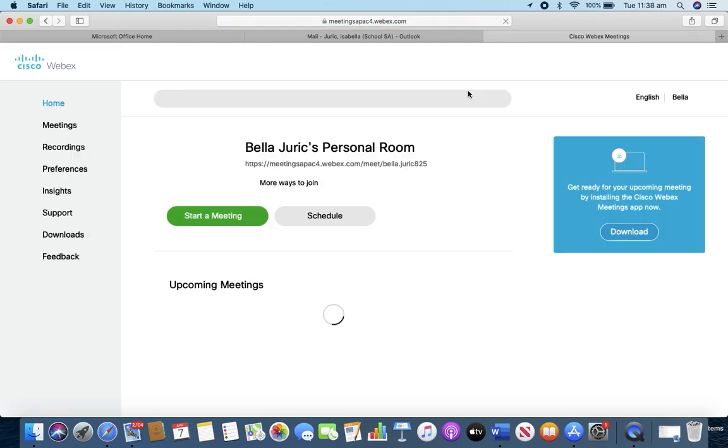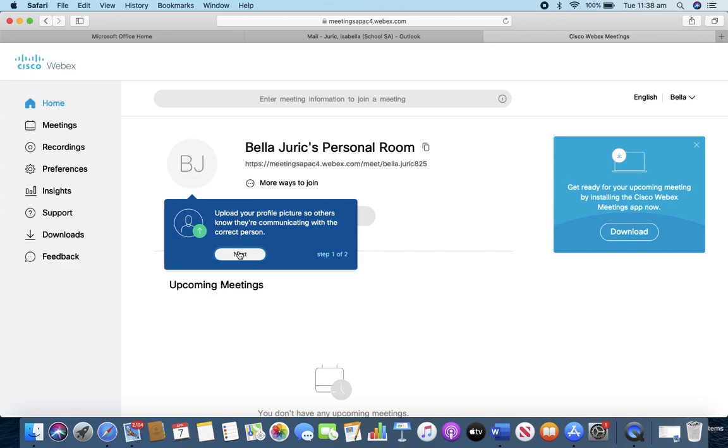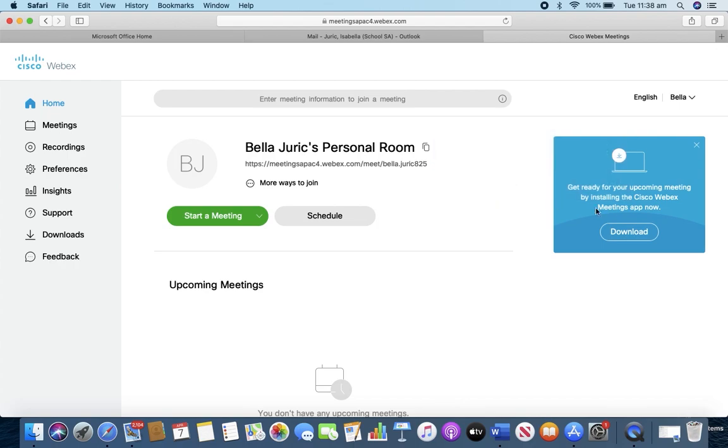Now the first thing we want to do is download the app for our computer. It'll try to take us through a tutorial here. You can upload a profile picture if you like but make sure it's appropriate for school as everyone can see it. Click next and done.